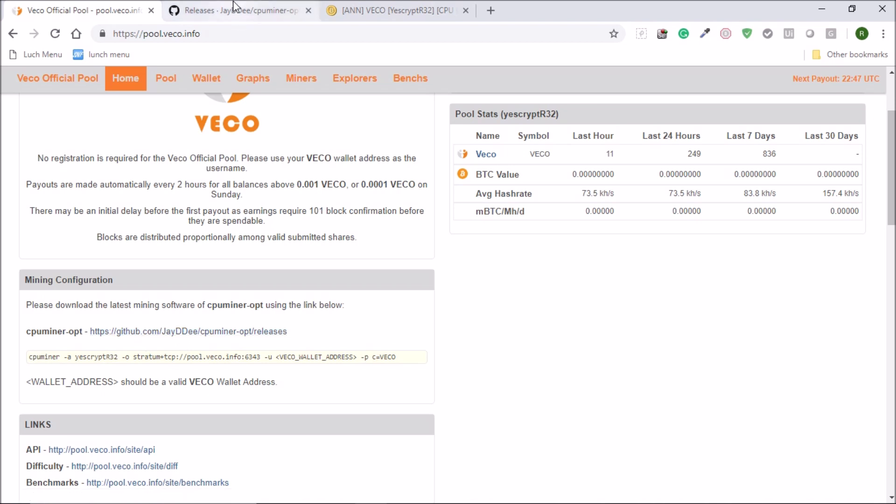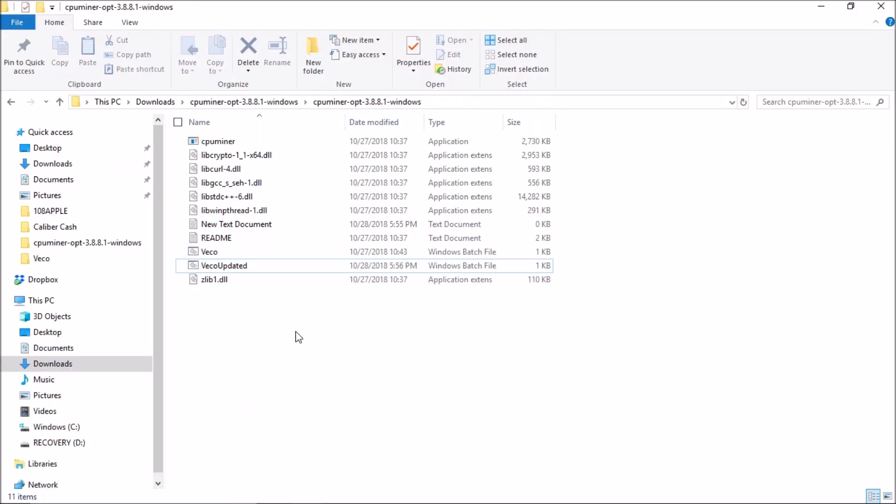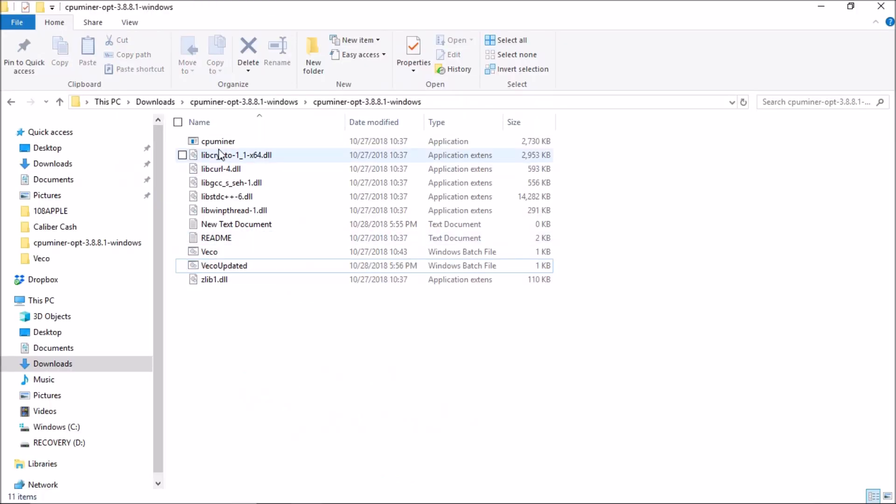When you click on this link you will get this screen and you can download the CPU miner opt with Windows zip file. Once the file is downloaded you will see a list of files like this in your folder.